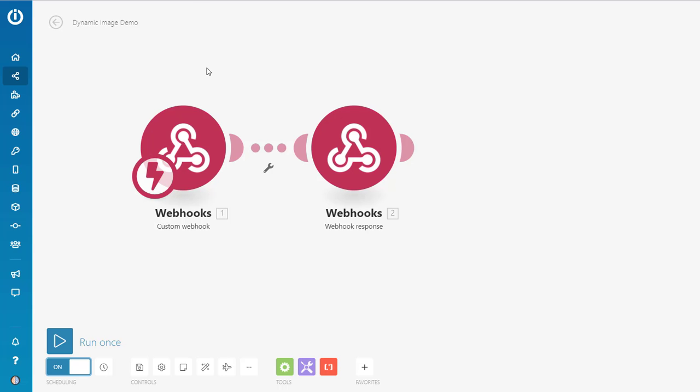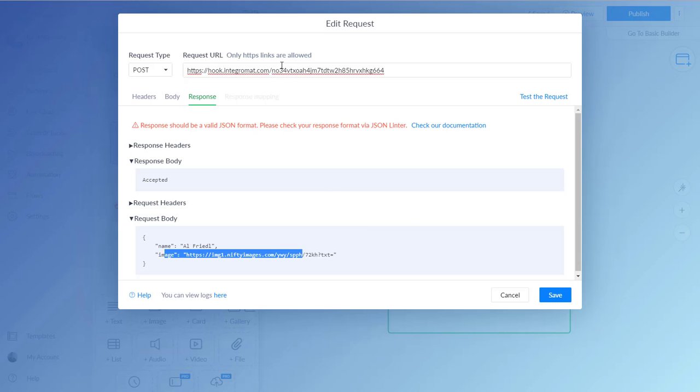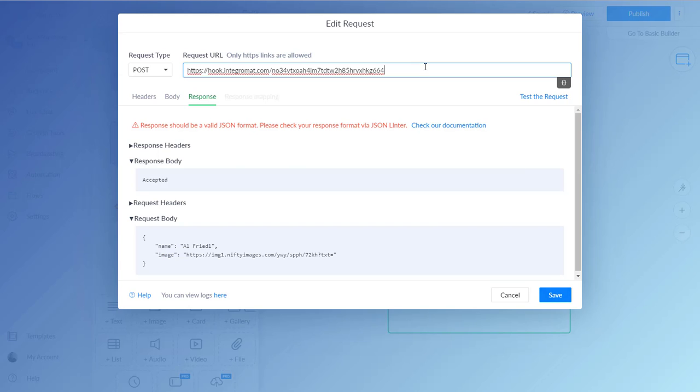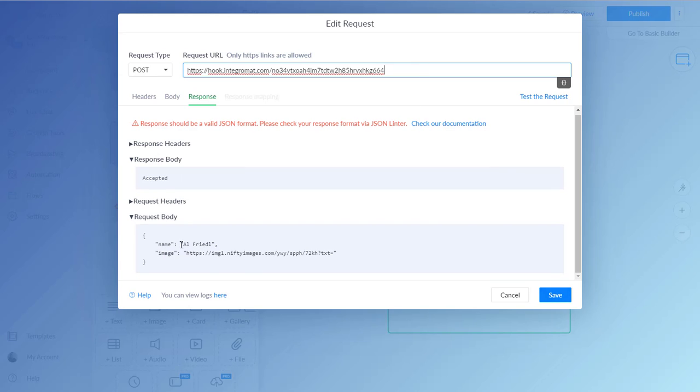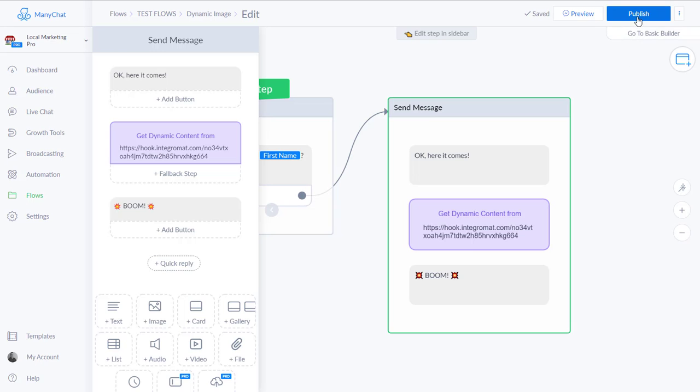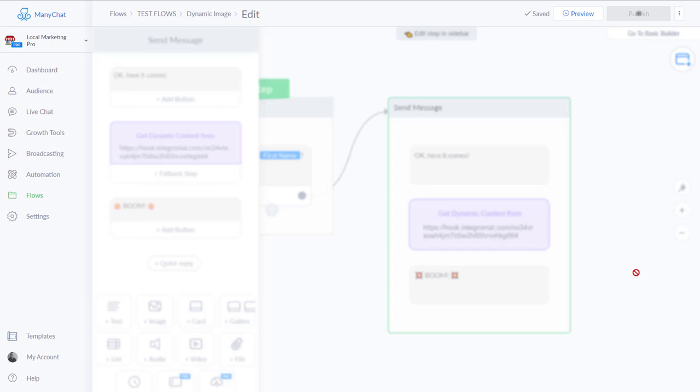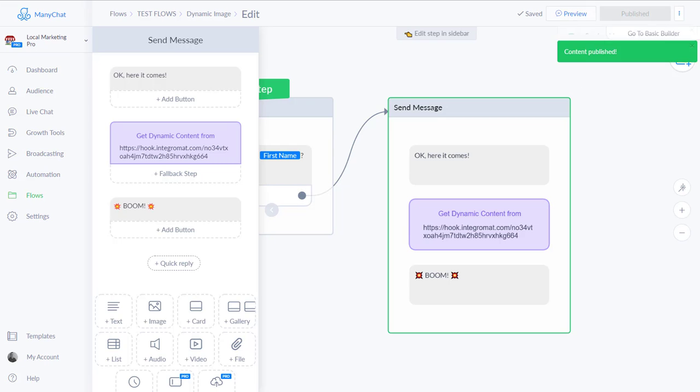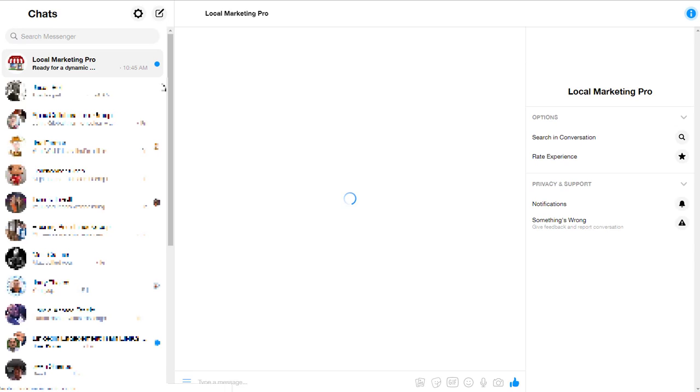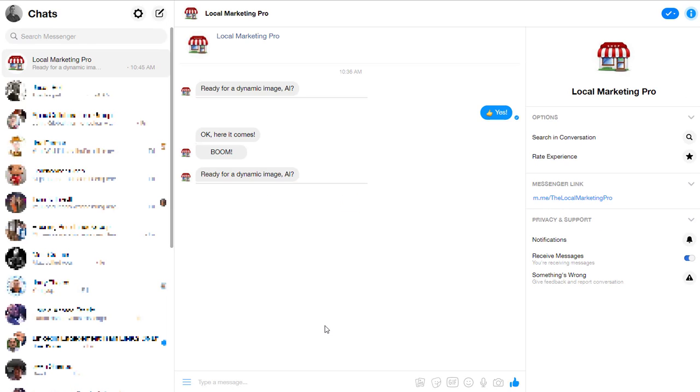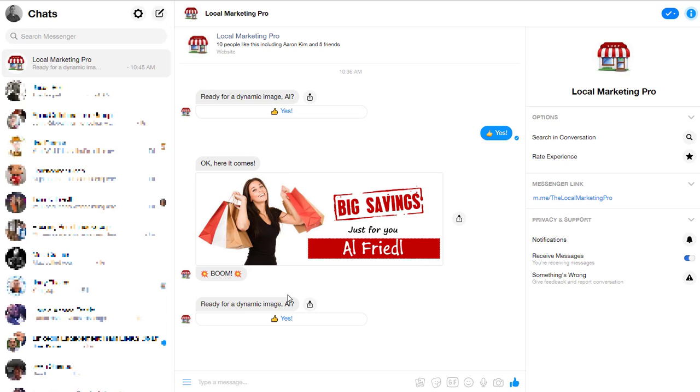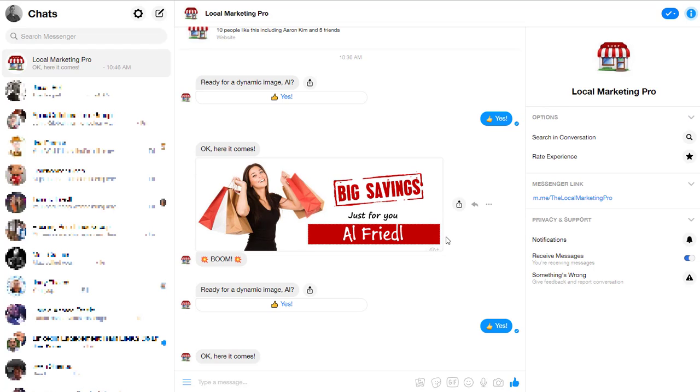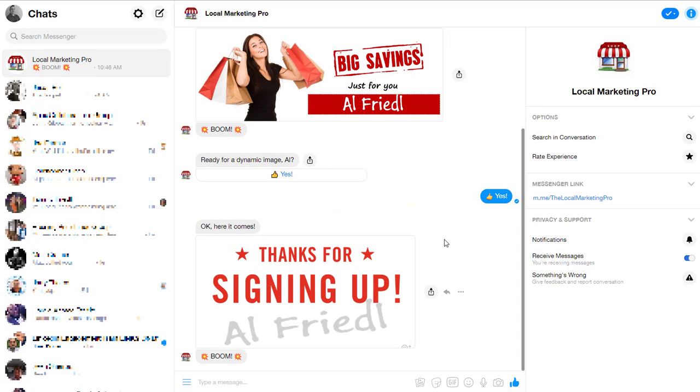Just like that. And so you're set up here with your dynamic request. You're posting to the Integromat. You're going to be sending the name and the image link like that. And you can just publish it. And so let's test it again. Let's preview and make sure the darn thing works. So let's open it back up. And it says, are you ready for your image? And I say yes. It says okay, here it comes.